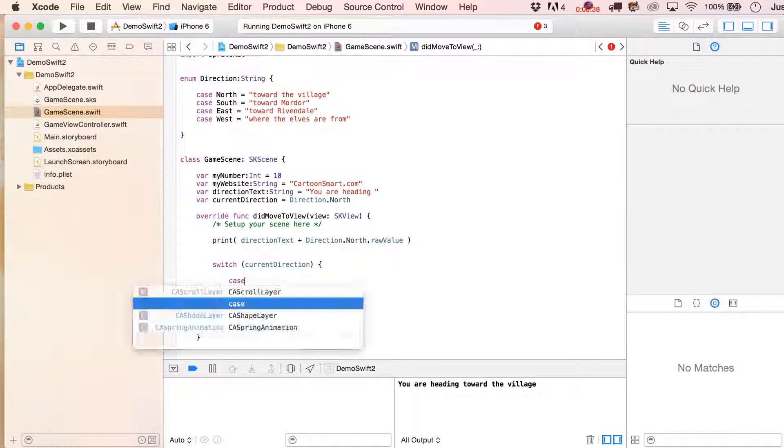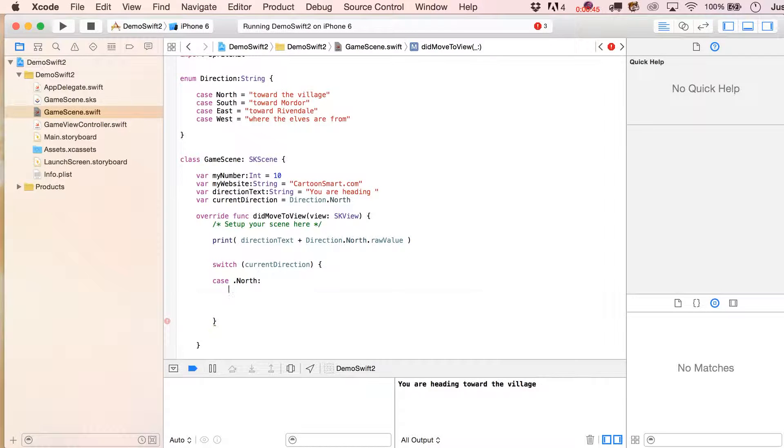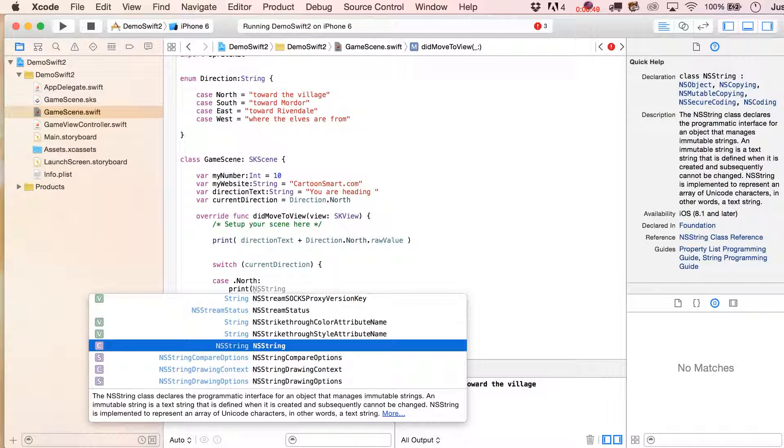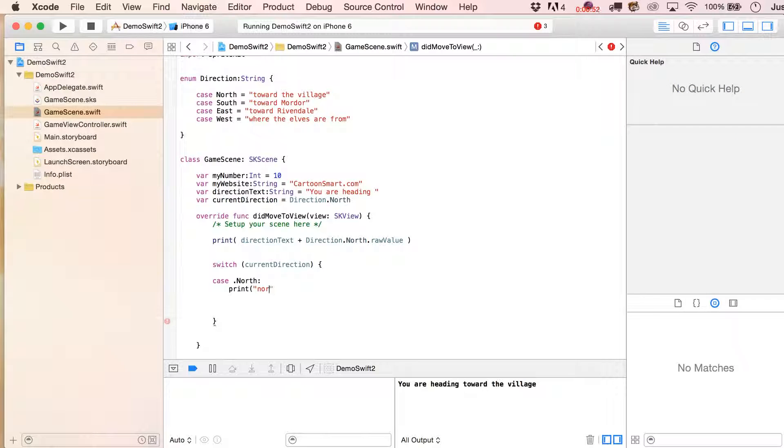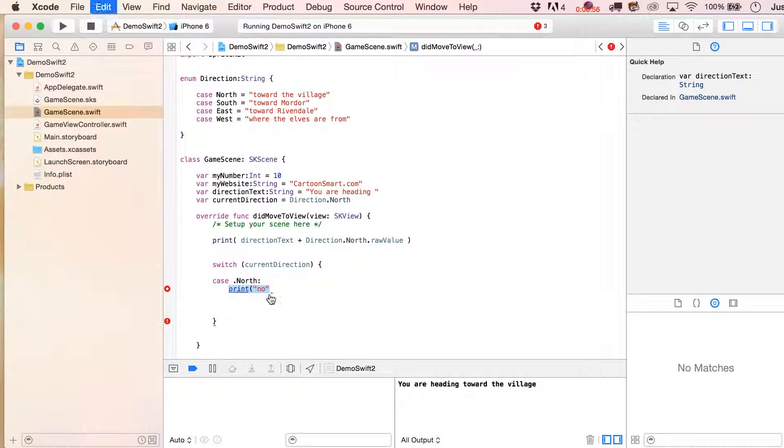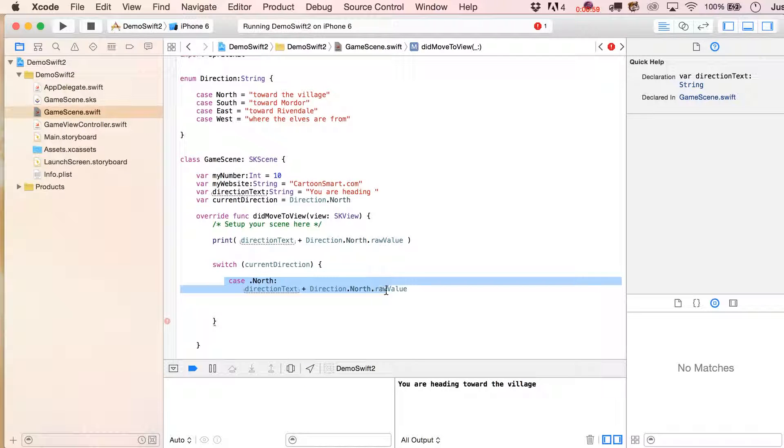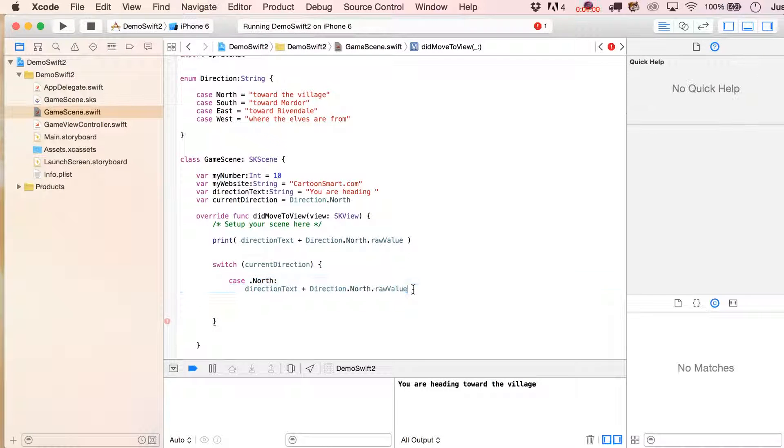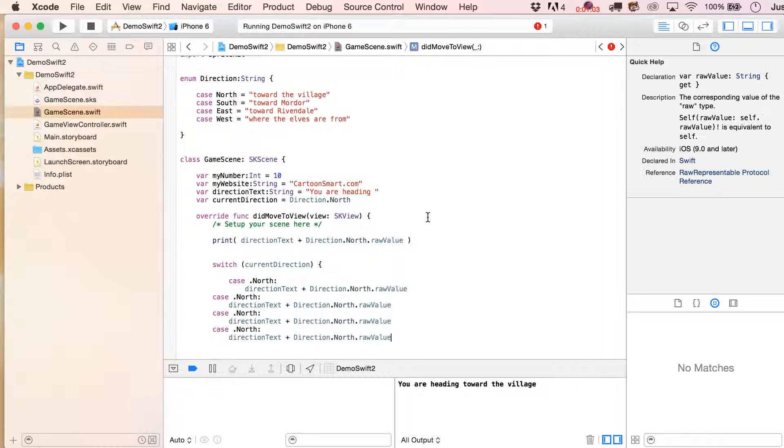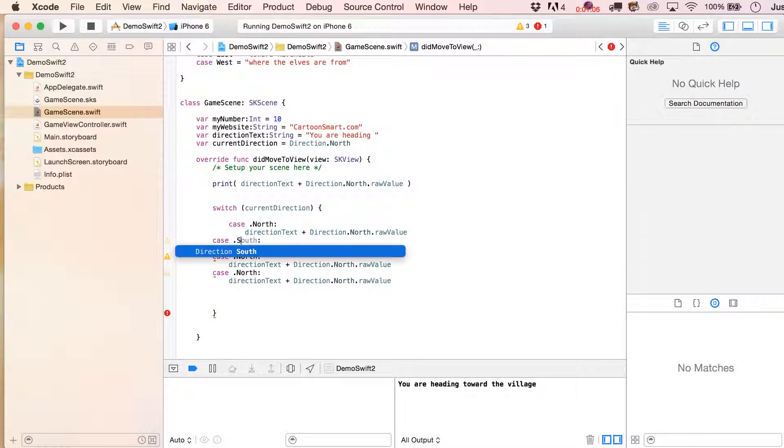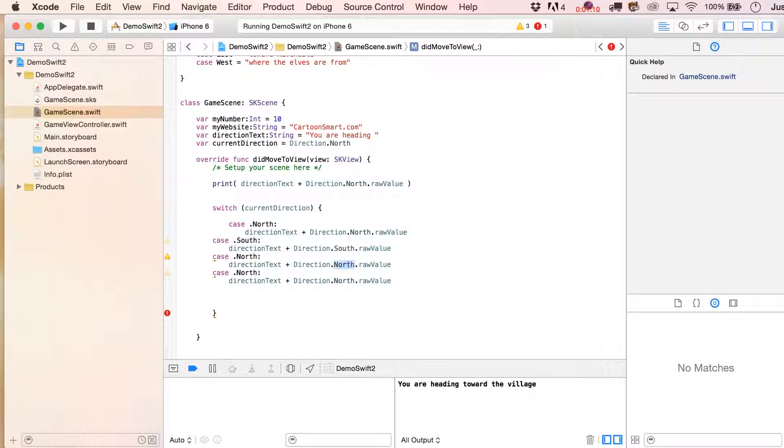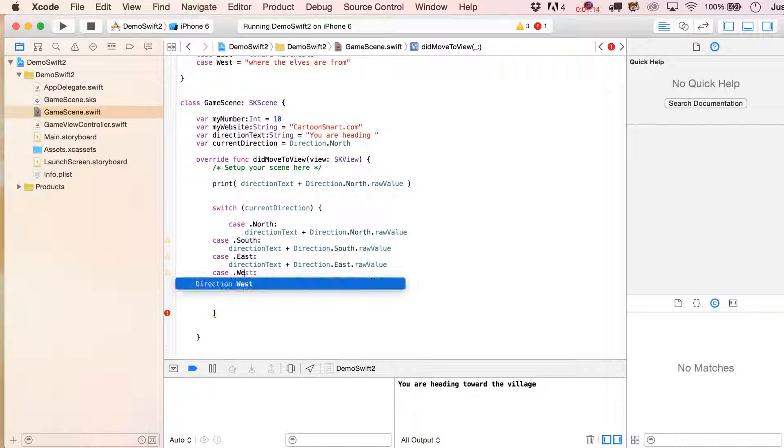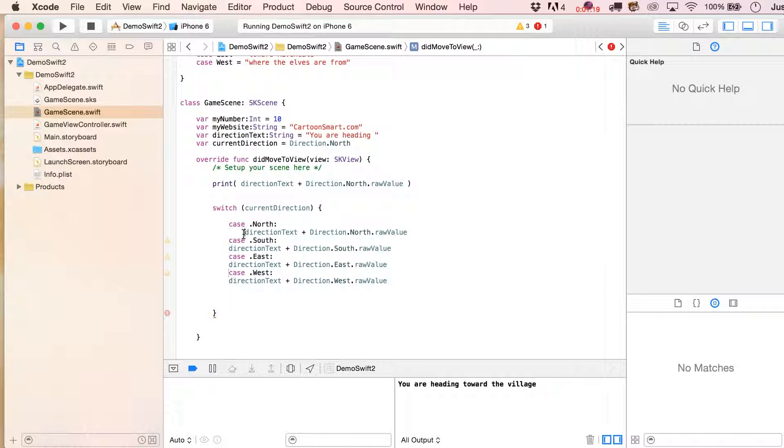Then we can put in all of our possible values for this. We might say case dot north, and in which case we're going to print out, let's just put in there this. And you get where this is headed, of course, so good thing I only have four options here. Let's pretty that up a little bit.